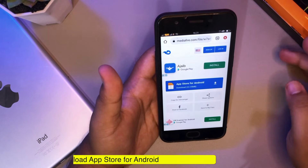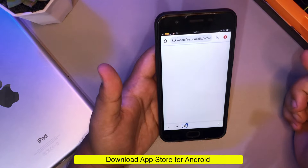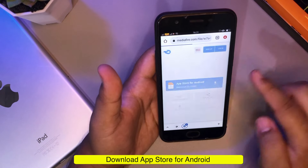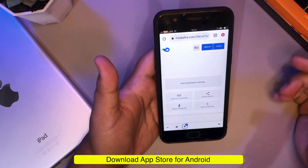First of all, you need to download App Store on Android. You can check the download link in the description.